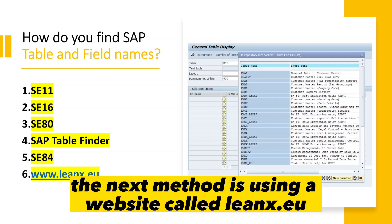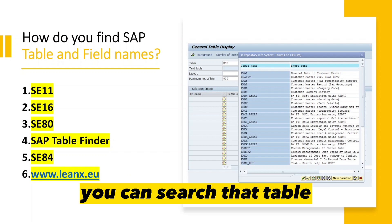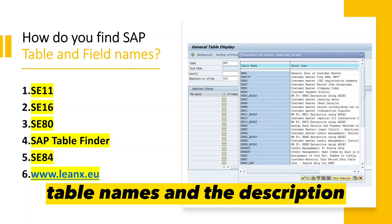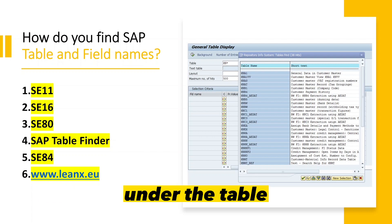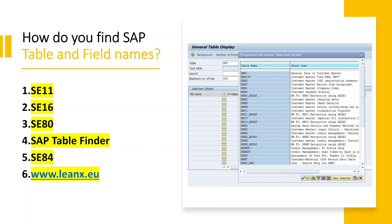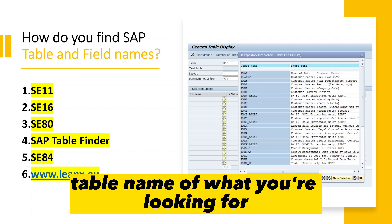Another method is using a website called linsea.eu. If you know the table you're looking for, you can search for it and this will give you the list of table names and their descriptions, as well as the technical field names under the table, which is quite handy.